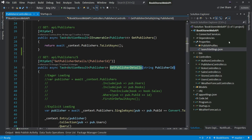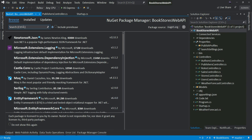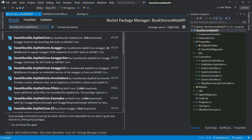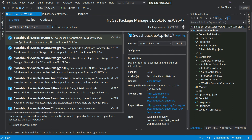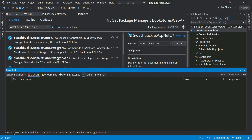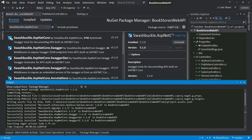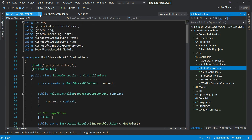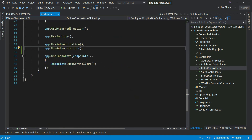I'm going to go to the NuGet Package Manager and search for Swashbuckle.AspNetCore. Here you can see the latest version is 5.1, but you can install a later version. I'm going to install the latest one. If I go to the output window, you can see that installing this package also installs Swagger, Swagger Generator, and Swagger UI.